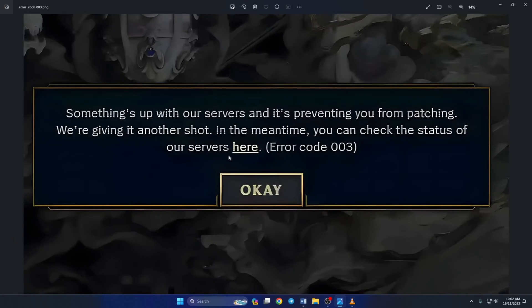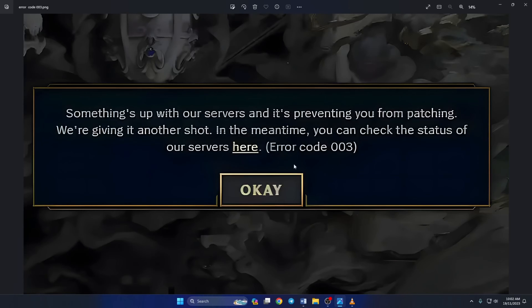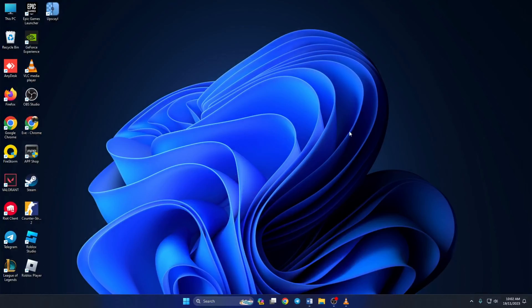Are you running into error code 003 while trying to open League of Legends? Hi there guys, welcome to my channel. In today's video, I'll walk you through the steps to fix the error code 003 in League of Legends on Windows 11 computers. So without any further ado, let's dive right in!